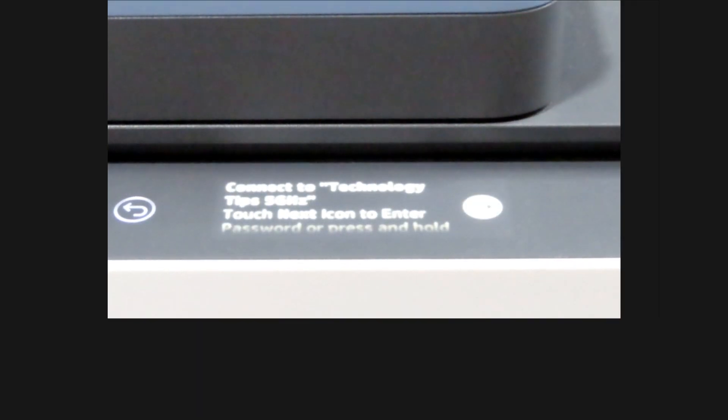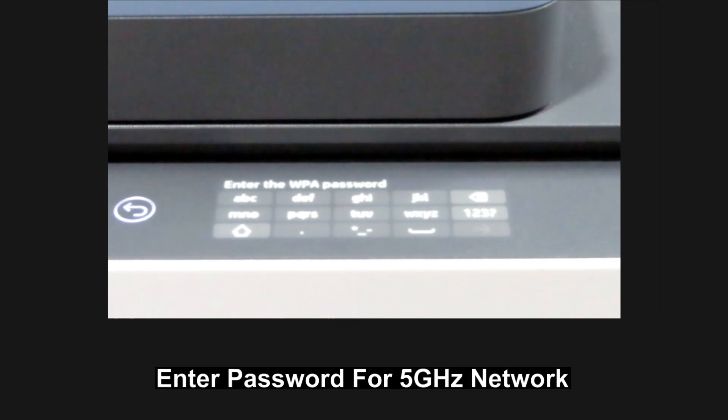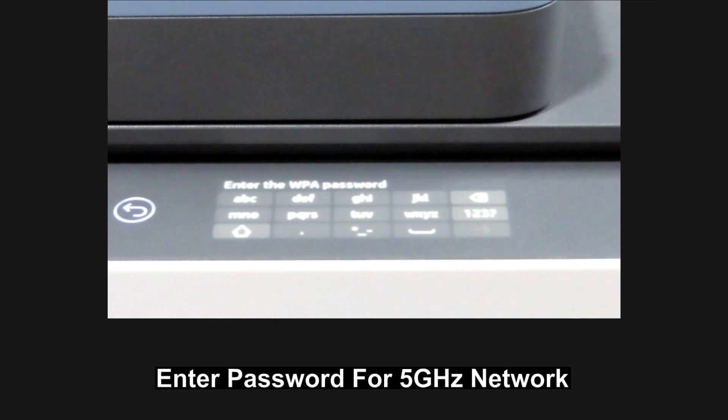Go to Next. Enter the Wi-Fi password for your technology tips 5 GHz network.